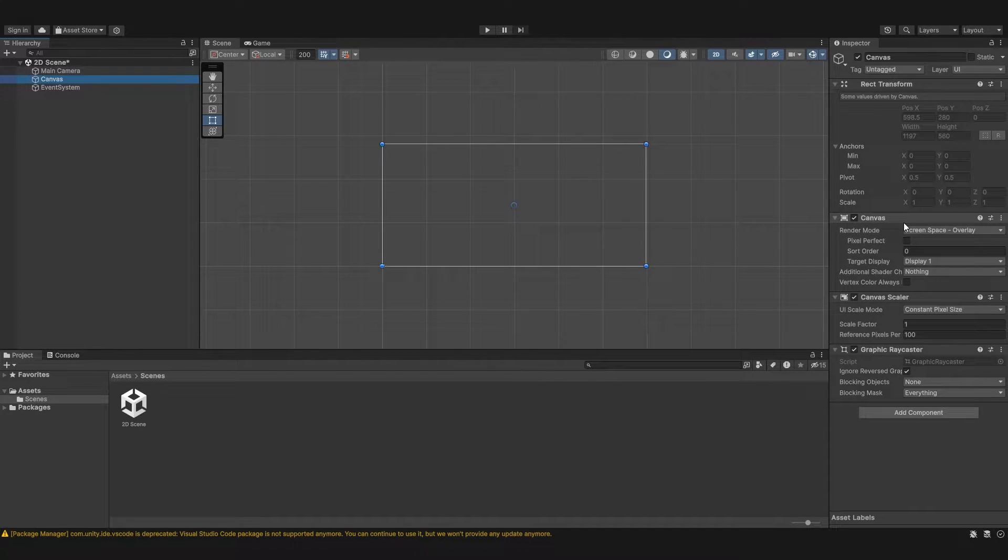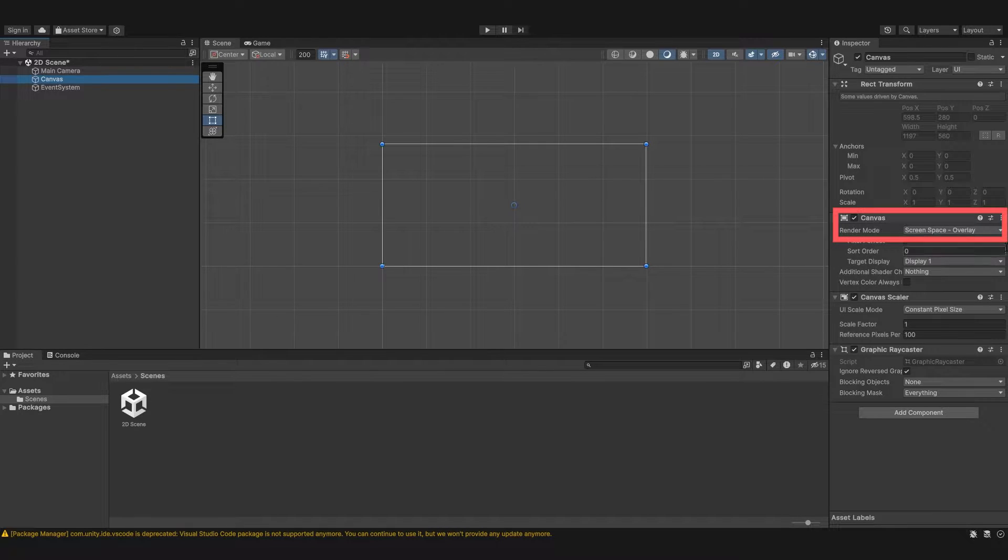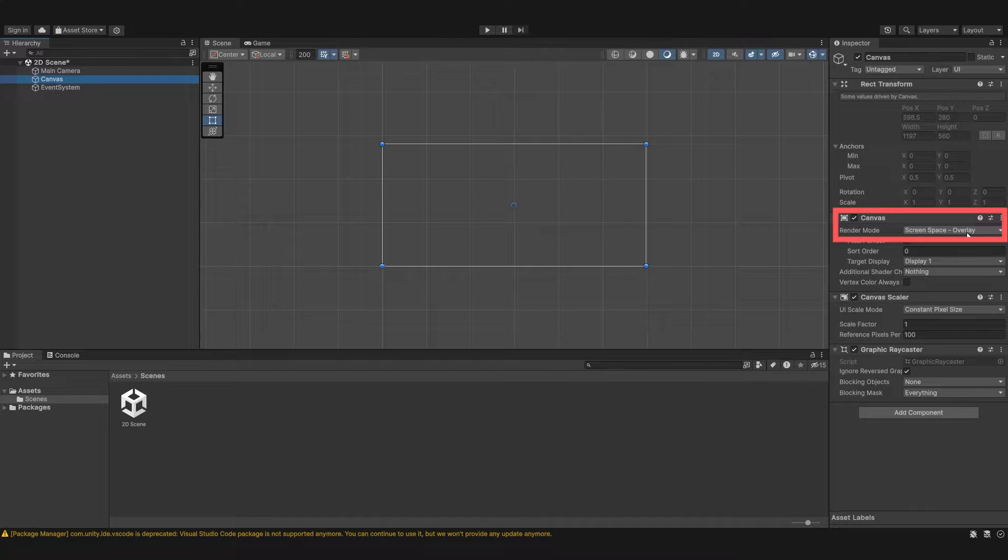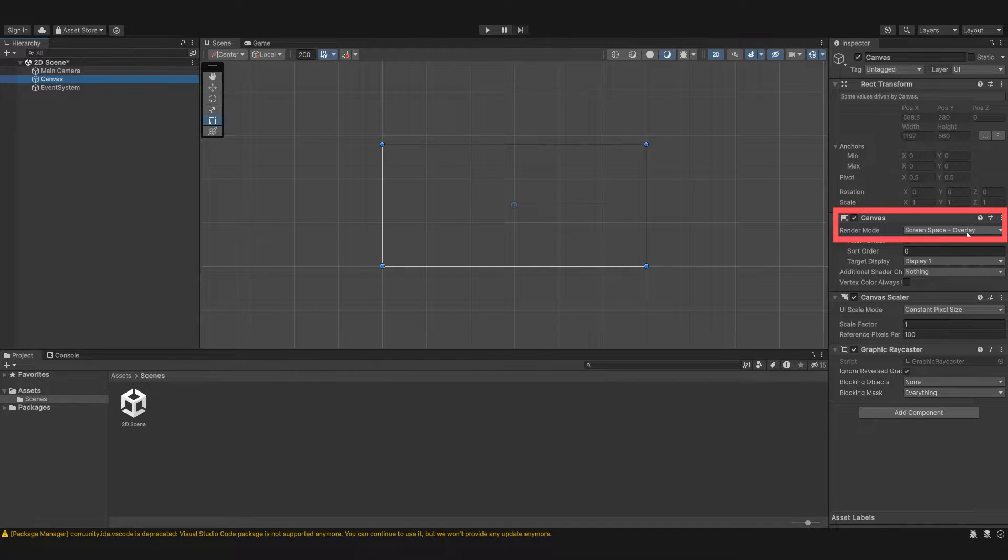Under the canvas you'll see we have the render mode. By default it's set to screen space overlay and this basically means that UI elements are layered on top of the screen. So if you have an image to your canvas, that image is going to be overlaid on top of all the other objects in the game. So you've got a 3D game, that UI is always going to be above everything.